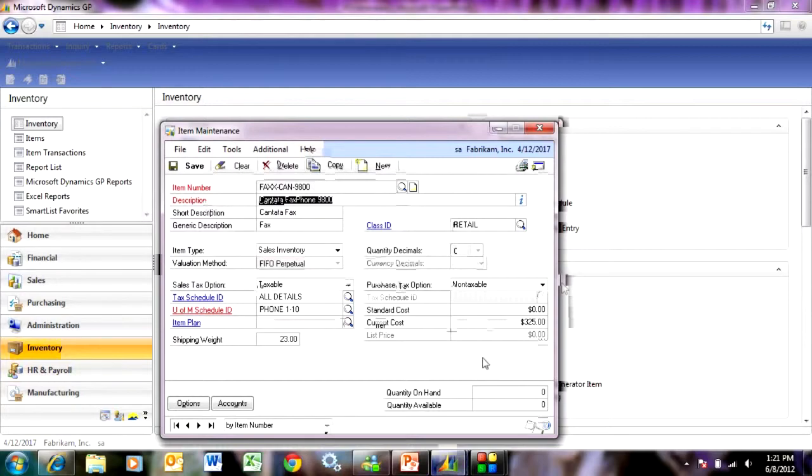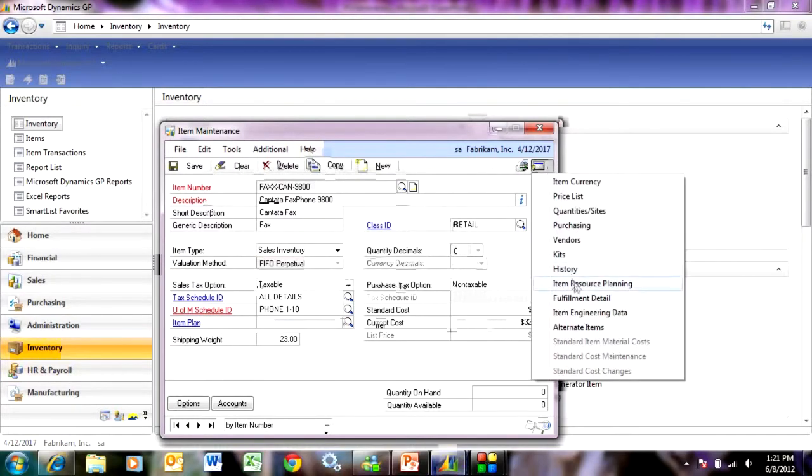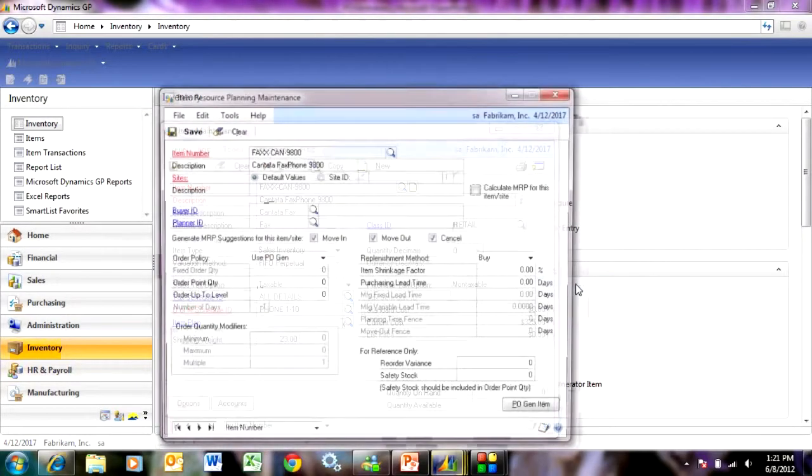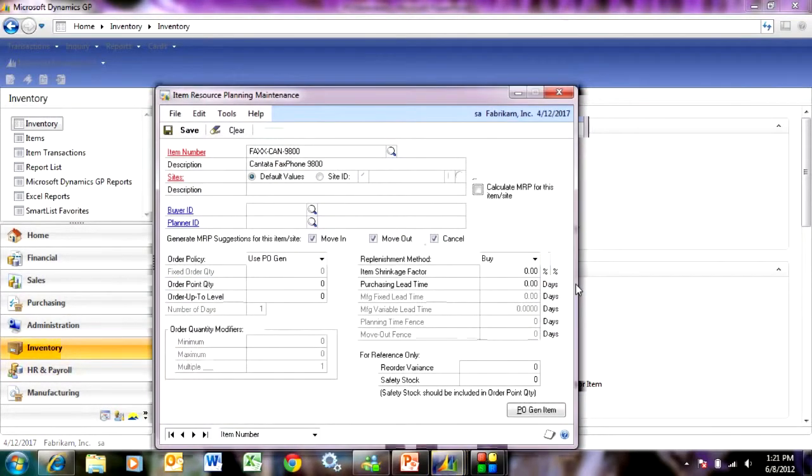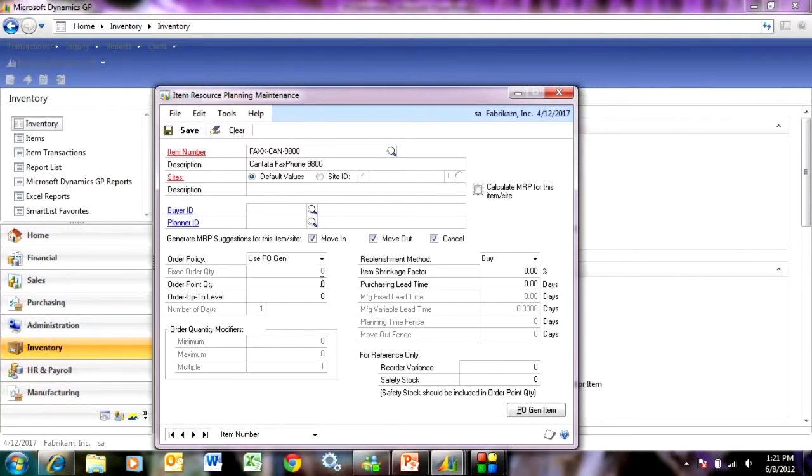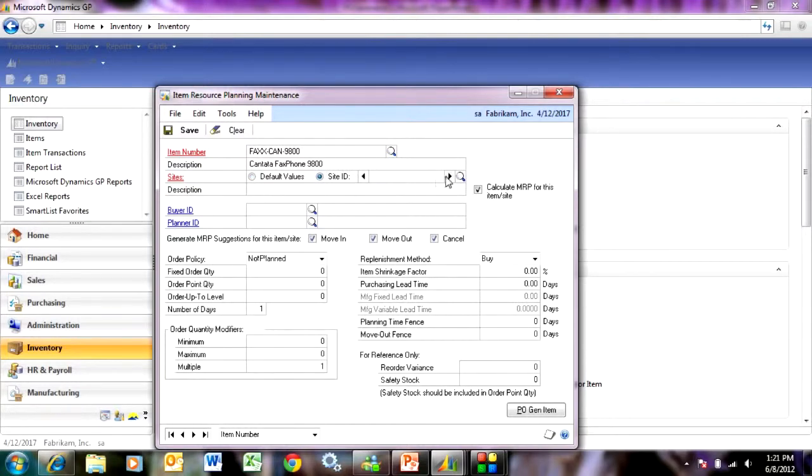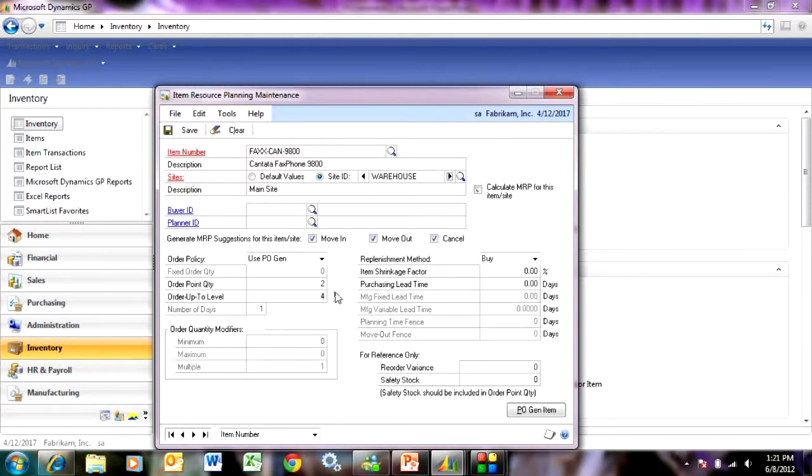Let's select this one here and go to the item resource planning window. You can see that I've got this set up to use the PO generator. If I had an order point that I wanted to set up, I would do that. In this case, I'm going to select the warehouse ID. And you can see here that I've got some order points set up, up to order level.